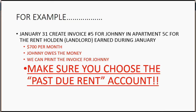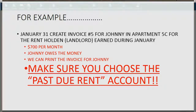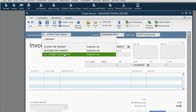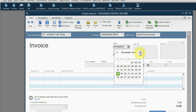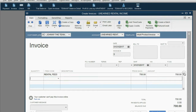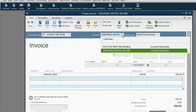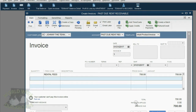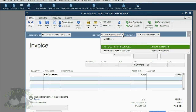We must make sure when we make the invoice that we choose the new accounts receivable account, Past Due Rent. We click the Invoice icon from the icon bar, because that's what we do when we ask customers to pay. We choose Johnny. We put the date as January 31, 2017. Johnny's rent is $700. The most important thing to notice is that as soon as we added a second accounts receivable type of account, QuickBooks put a pull-down menu to allow us to choose which one. In this case, the rent is past due.